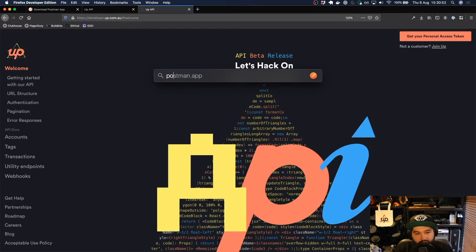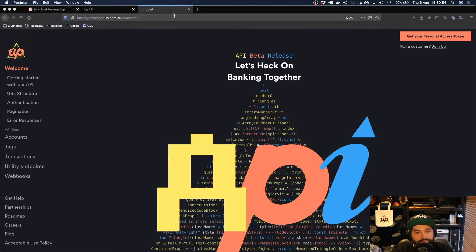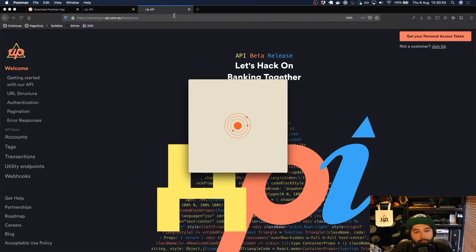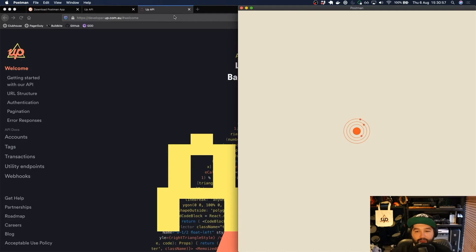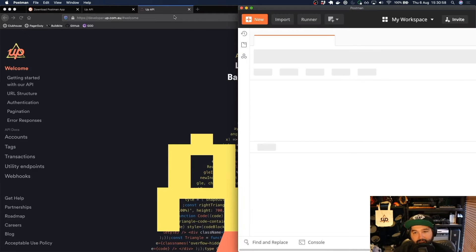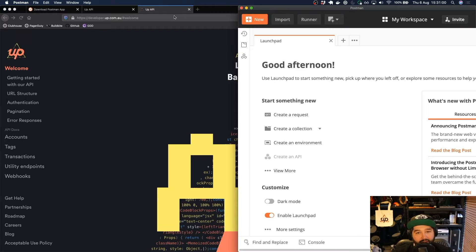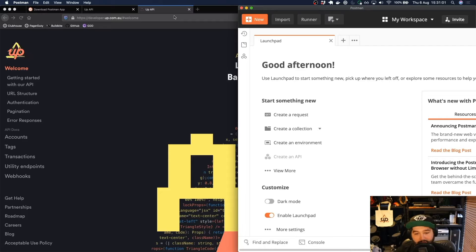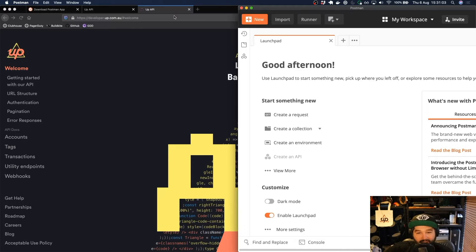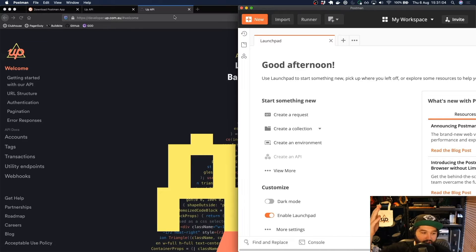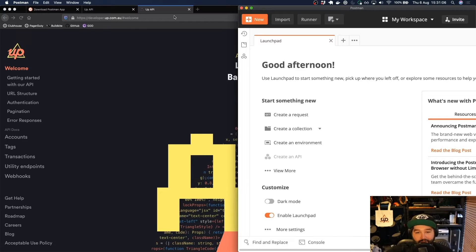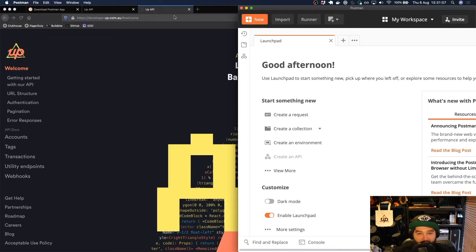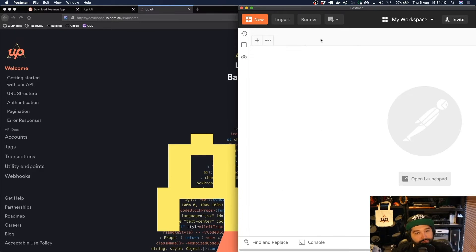So once you have Postman downloaded it's going to launch and it'll give you a slightly different splash screen to what you'll see on my screen. It'll probably ask you if you want to log in. You can click to not create an account down the bottom if you would like and then we can just close this launch pad.